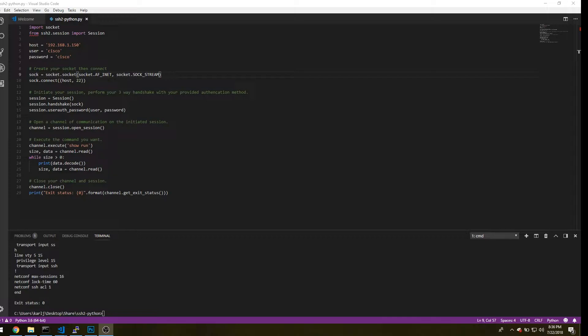While running a single command can be very useful on retrieving information and parsing out the output, in this video we'll run through the setup on running multiple commands over a single channel. That way, we can configure systems along with the retrieving output that we have done in the previous video.